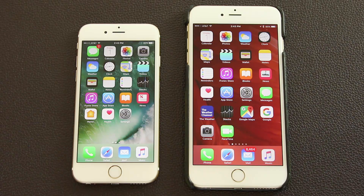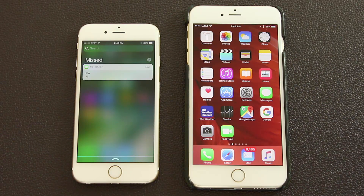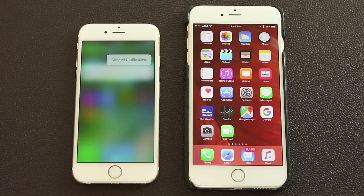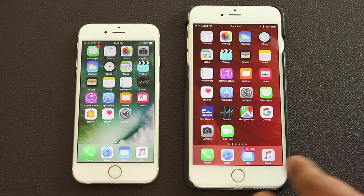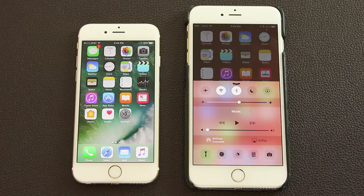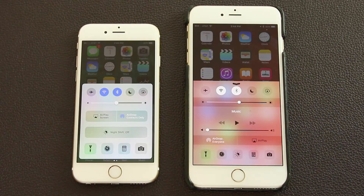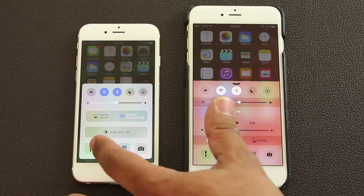There are several 3D touch enhancements. In the notification center, pressing and holding the X button brings up a 'clear all notifications' option, which is exclusively available via 3D touch. On the control center in iOS 9, pressing the flashlight toggle just turns it on or off, and pressing and holding does nothing. On iOS 10, a 3D touch on the flashlight brings up a menu to choose low, medium, or high brightness.